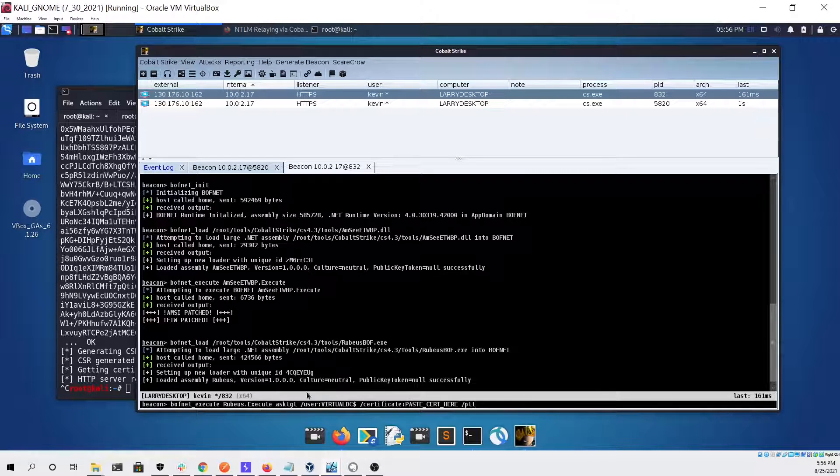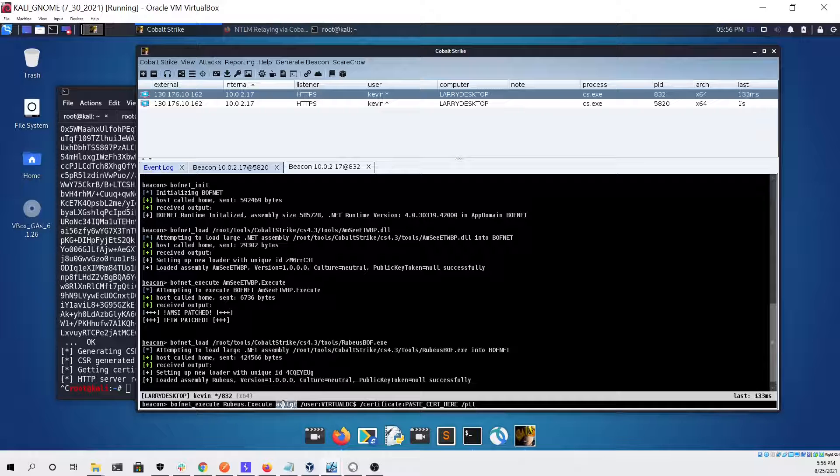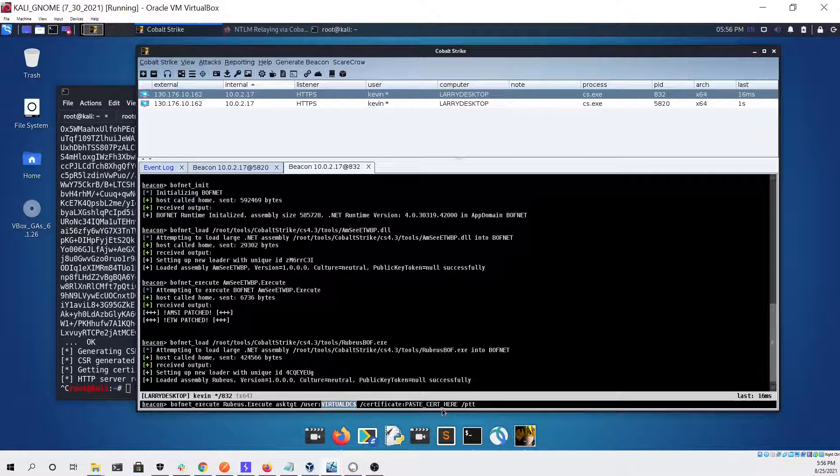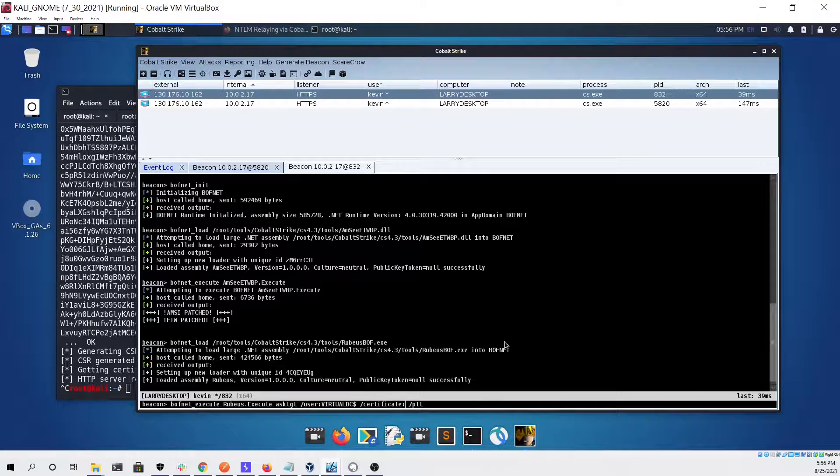Now we're going to run Rubeus and give it the ask tgt parameter with the domain controller for the user and the ptt flag to pass the ticket.